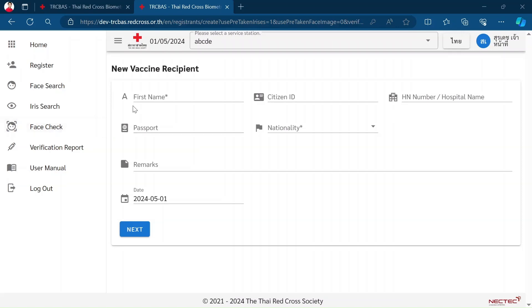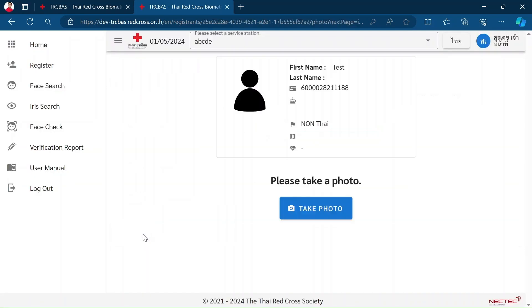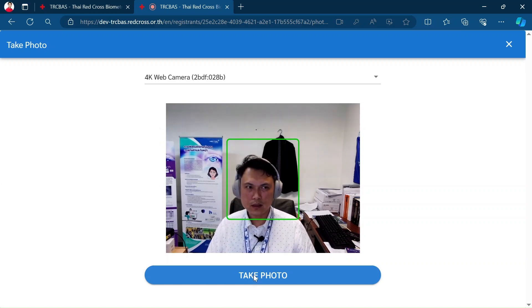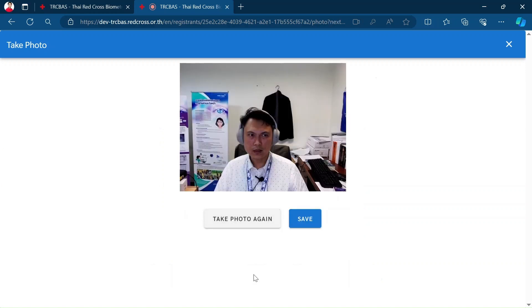First name, nationality, click Next, click Next to take a picture of their face, take photo, and save.